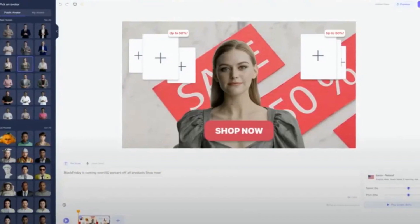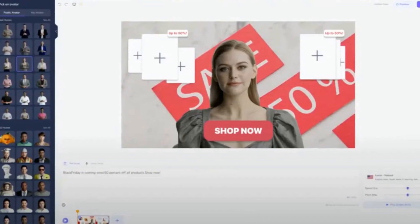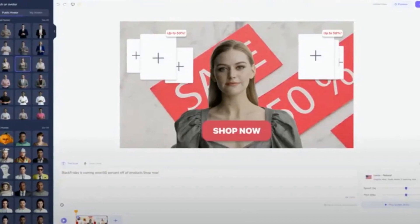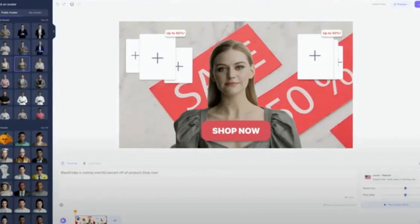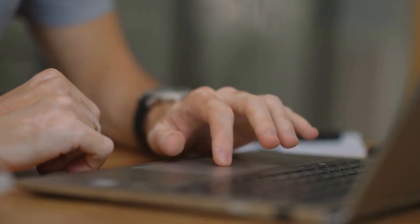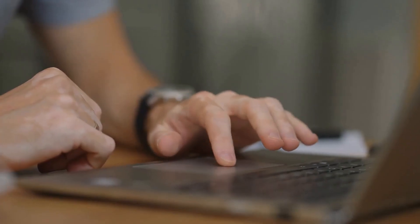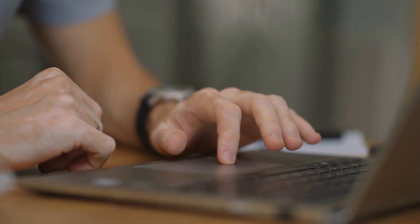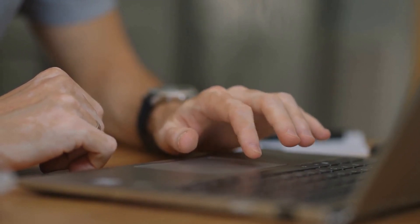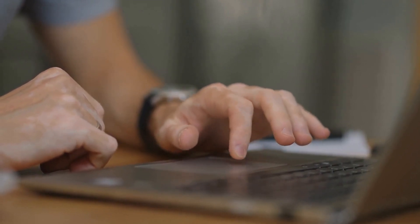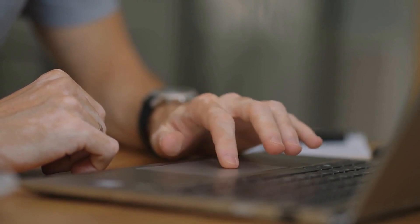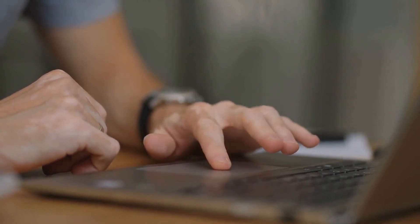All you have to do is type in your script, choose an AI avatar, and boom, you've got yourself a professional-quality video. No editing skills are required. And let me tell you, these AI avatars are no joke. Movio has 80-plus options to choose from, covering different ethnicities, styles, and accents.